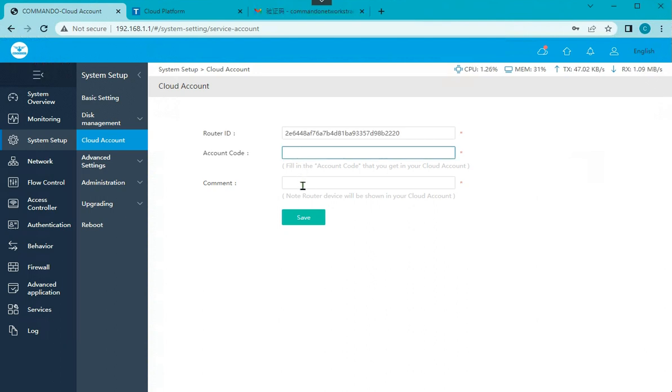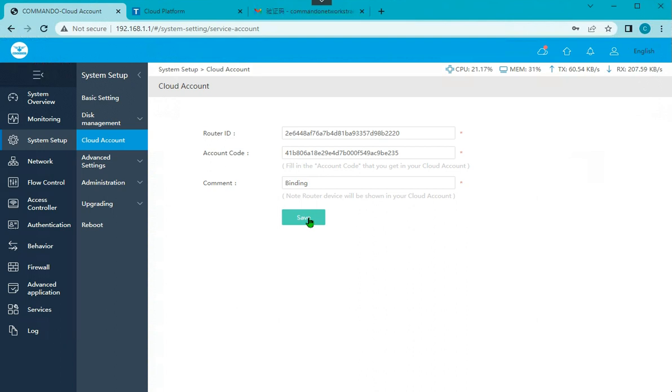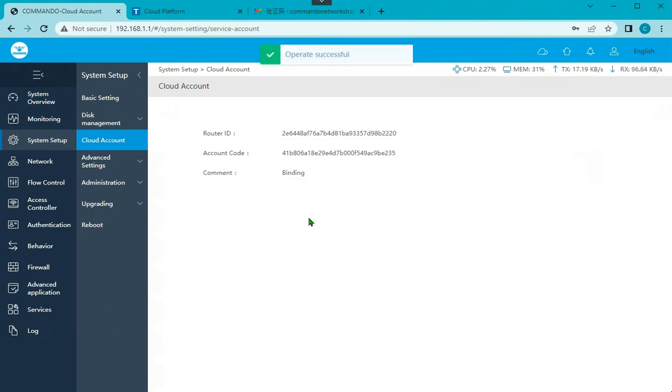And say binding code, save binding, and save it. This way you can connect the R100 with the cloud.